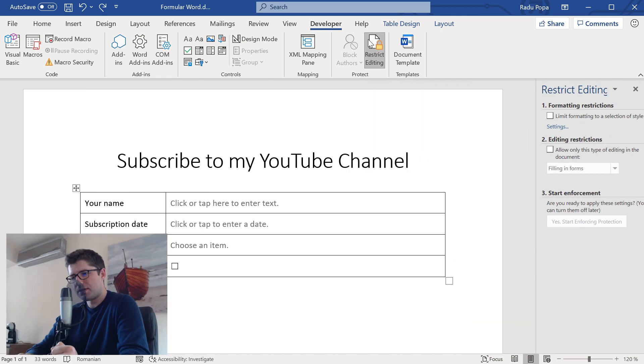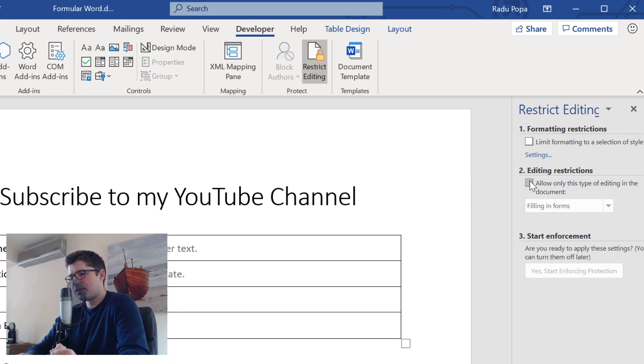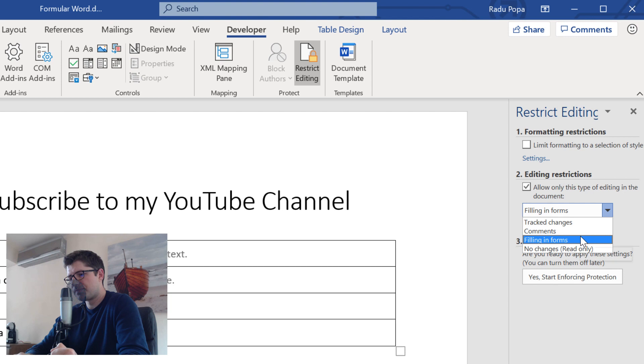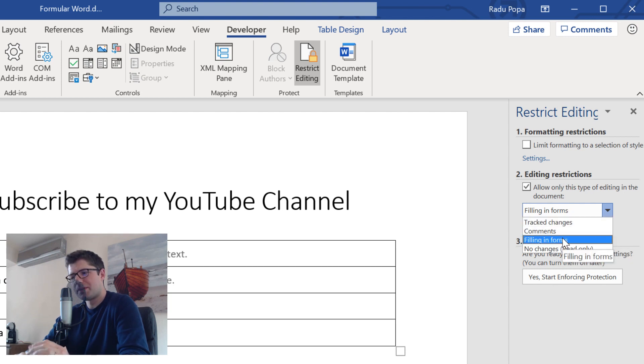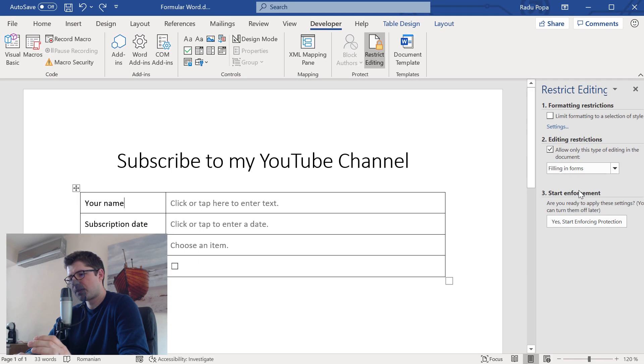So this is why I'm choosing also to restrict editing. I have this button here, also in the developer tab. And I'm going to use the options here to allow only the filling in of forms. I have multiple options here. But I want to allow someone only to fill in form. And that's it. Nothing else.